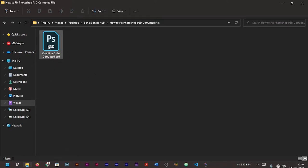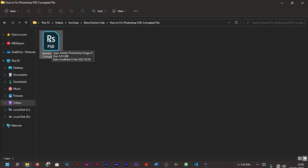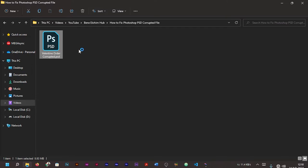As you can see, this file here is a corrupted file. Let's open it and check the response it will give to us. Double-click on the file to open.